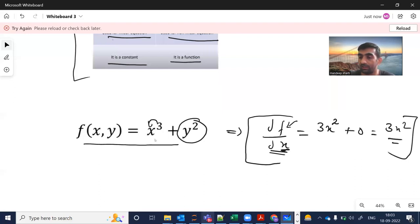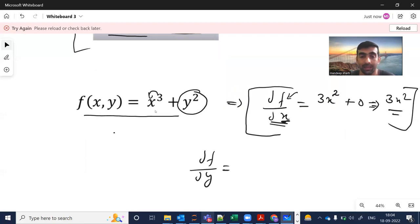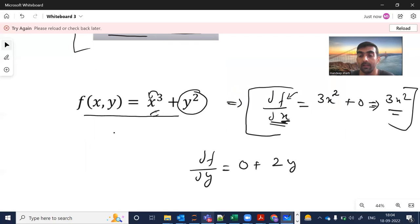This is again a function. Similarly, if I want to find the derivative of f with respect to y, then x becomes a constant so its derivative is zero, and the derivative of y² becomes 2y. So df/dy = 2y. These are the simple rules you must have studied in 11th or 12th class — I am just refreshing them.